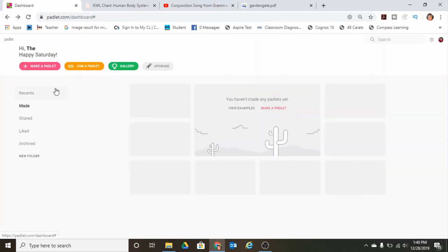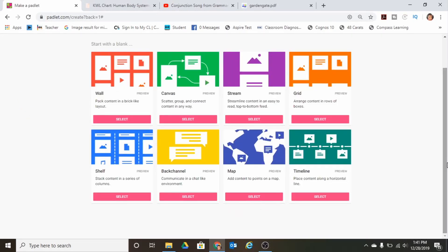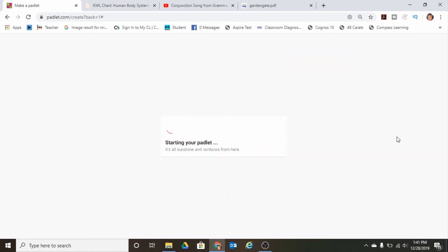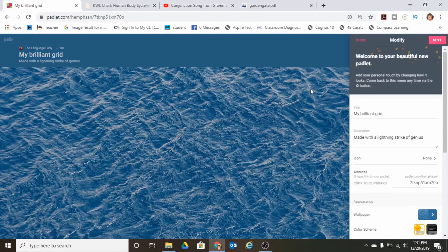I'm going to show you how to make a Padlet. There are eight different styles of Padlet designs that you can use. I'm just going to click on the grid layout and as you can see it's already pre-populated with its own background, but I can change that later.